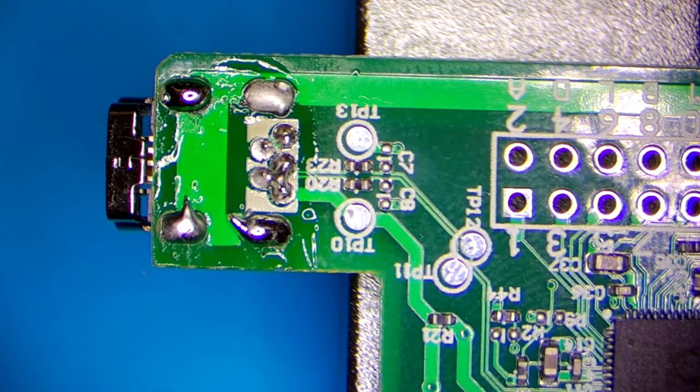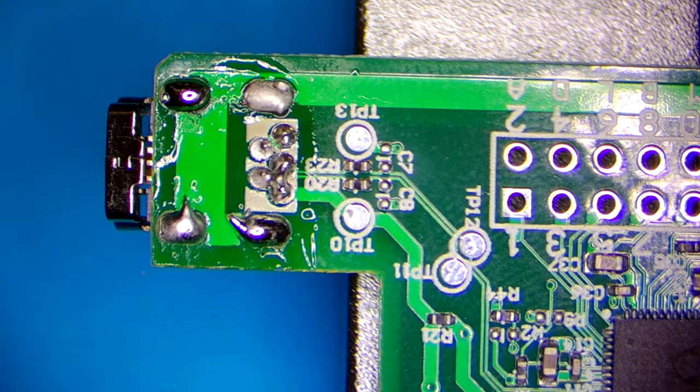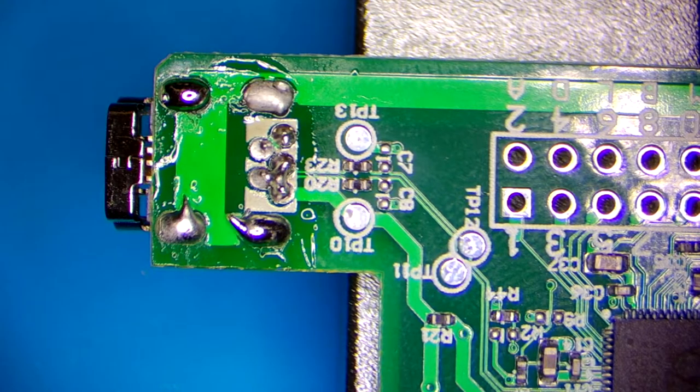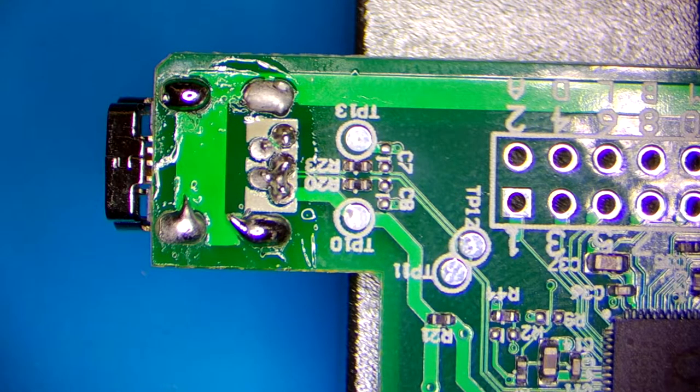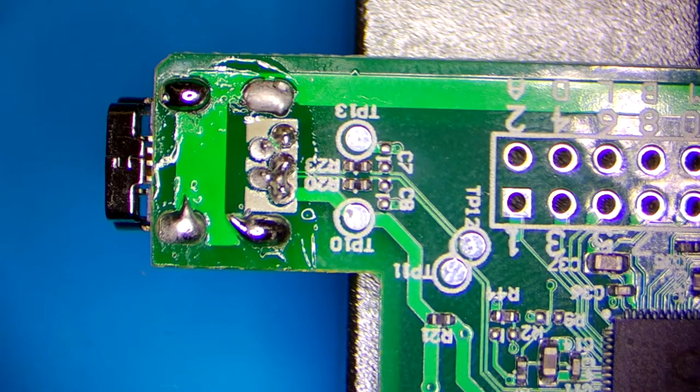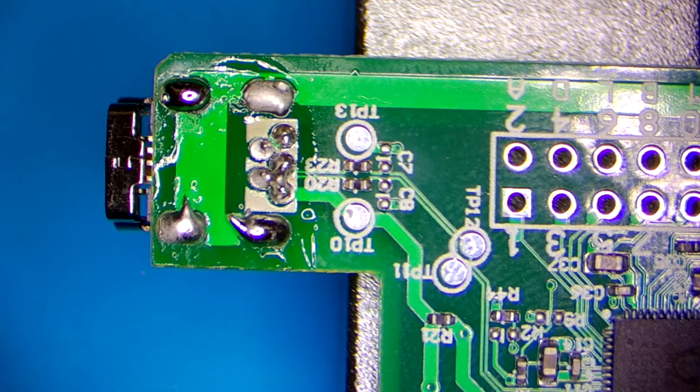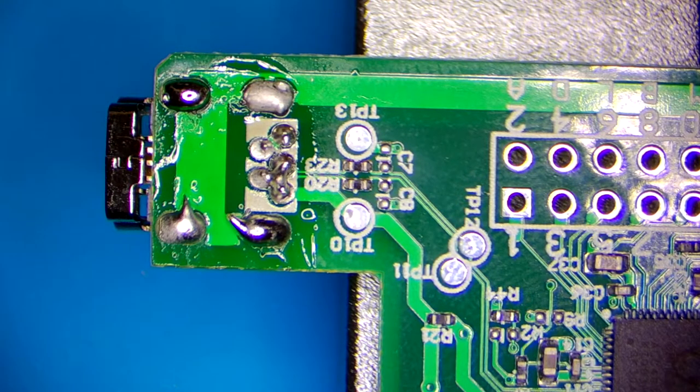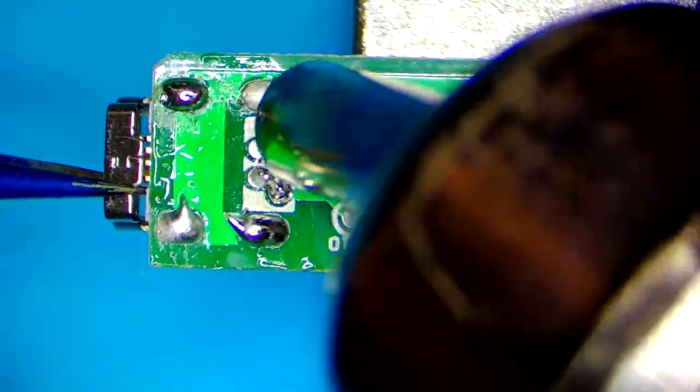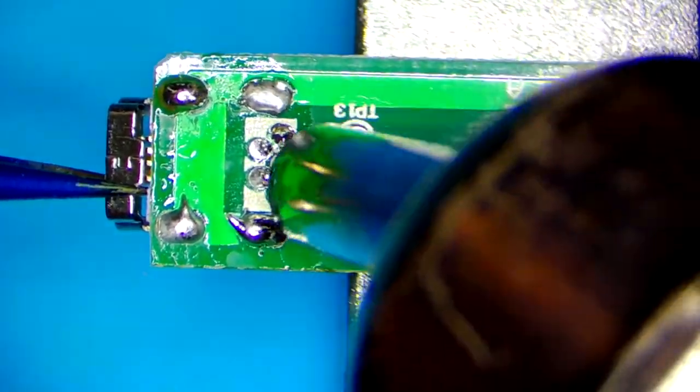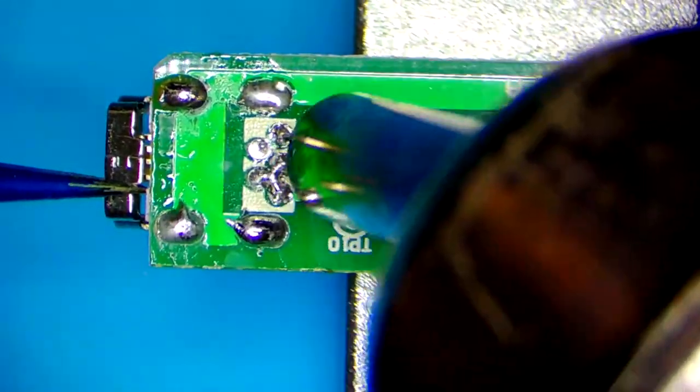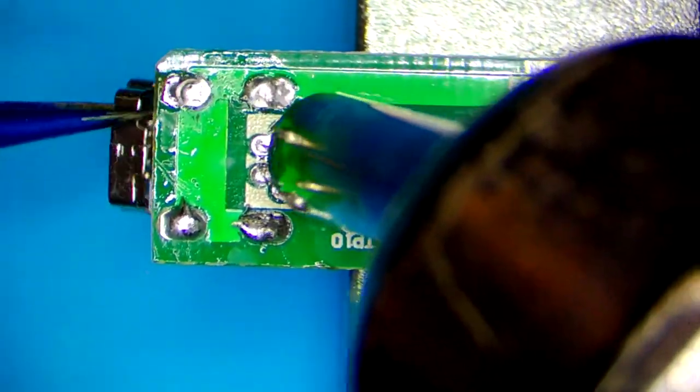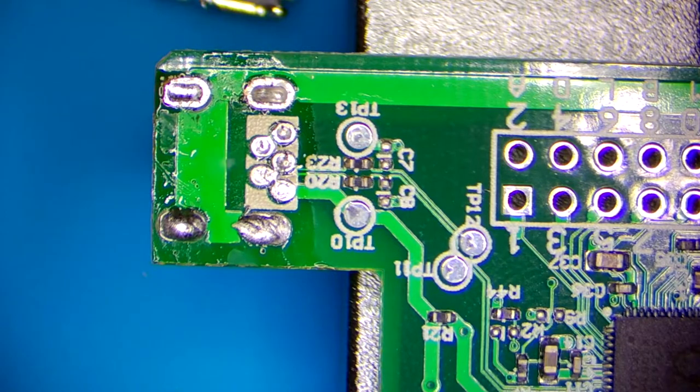And this way I will only need a little bit of hot air to remove the USB connector.